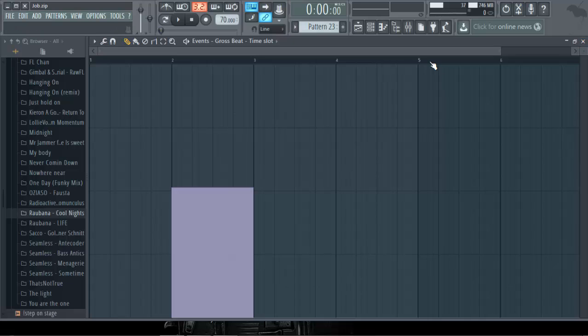So that's for Complex 7. If you want to use Complex 3, you can give an interval of another format not to disturb each other. So let's go to Complex 3.